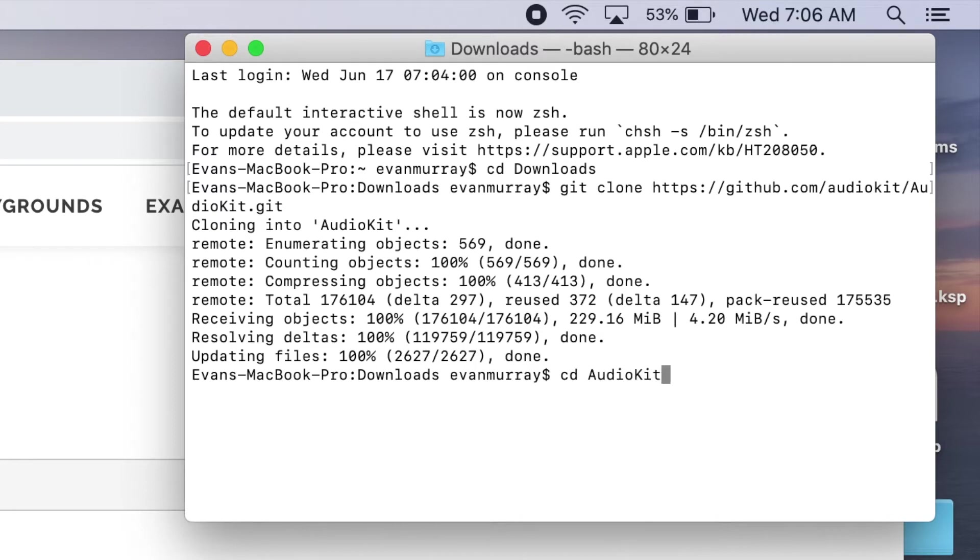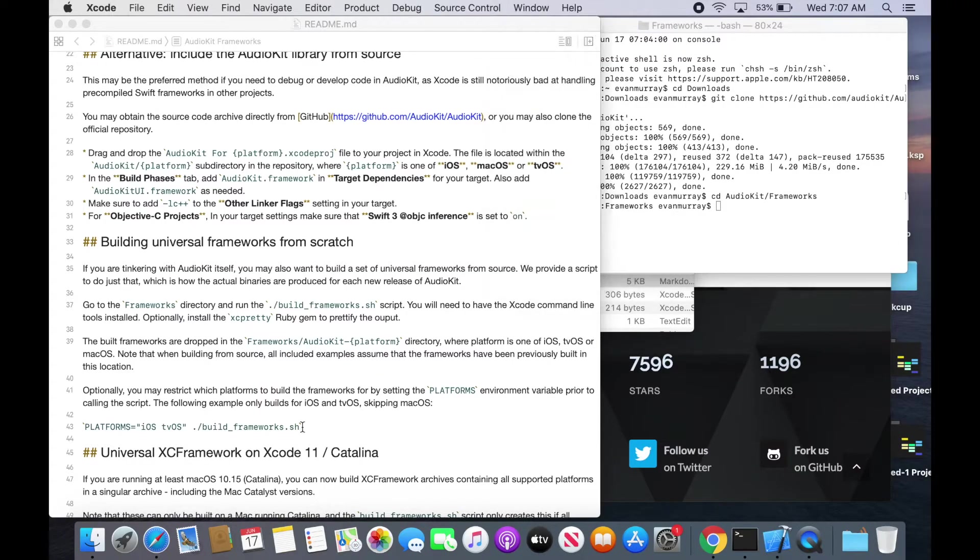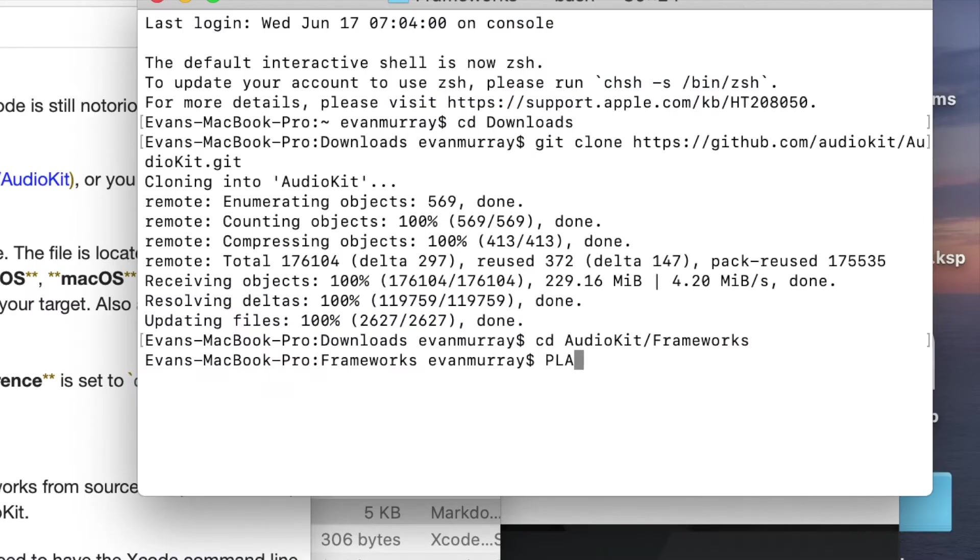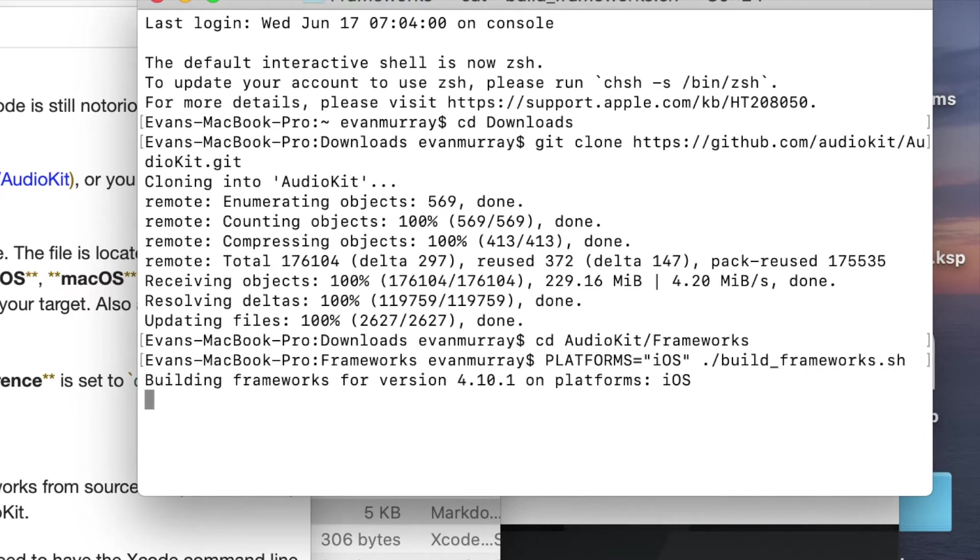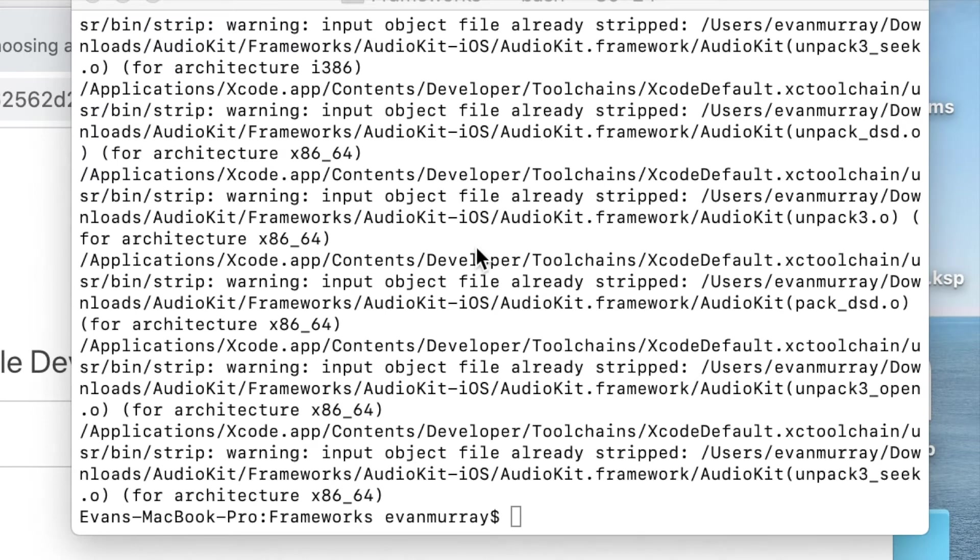Okay now we can go to the AudioKit frameworks folder which is inside our downloads. So now we're in the frameworks and there's instructions on how we can start building the framework. So you just set the platforms variable and we're just gonna build it for iOS. It would be kind of a waste of time to build it for the other one since we're not gonna have our app on those. So you can just run the build frameworks script and that's going to execute that.